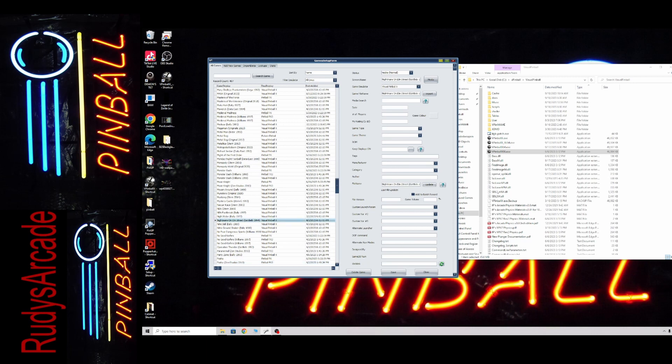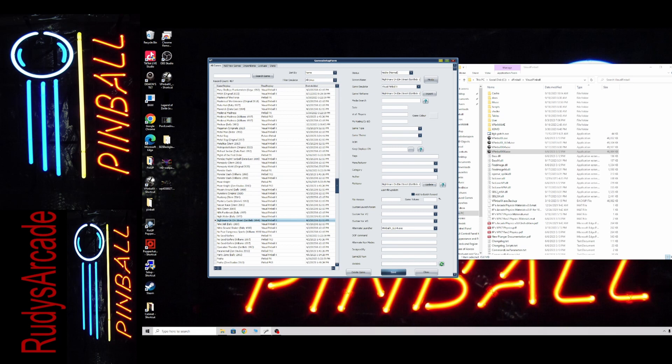So here we go. We've got Nightmare on Elm Street. So now I'm going to go over here to my alternate launcher, click this arrow, and I'm going to select the GL64EXE that I have. Hit Save. And that's it.